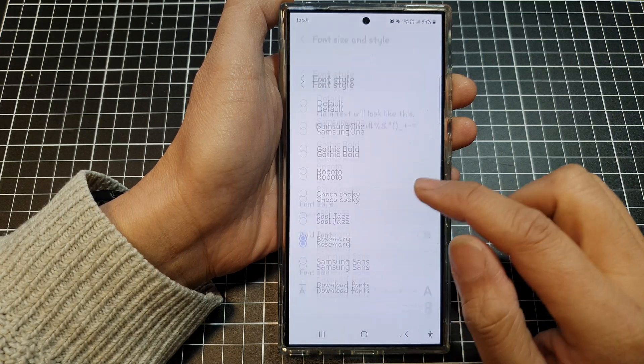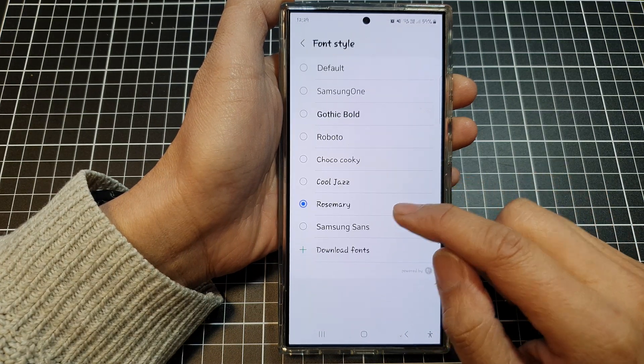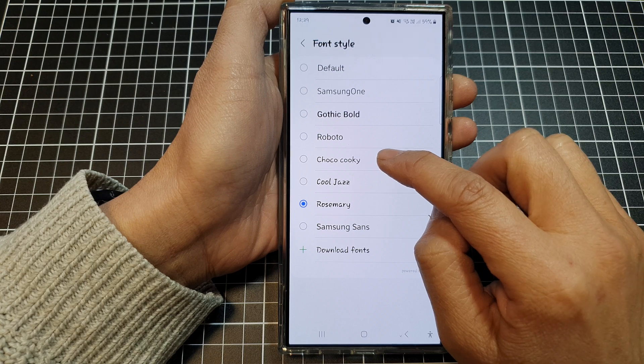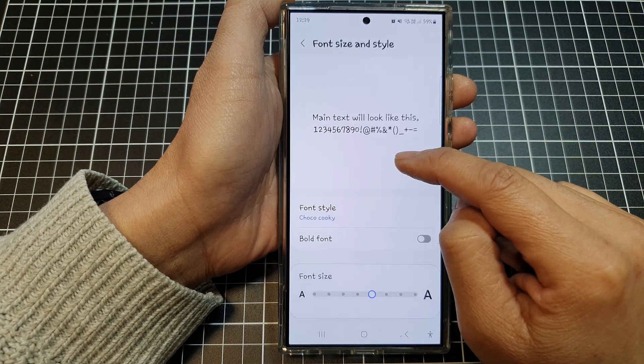In the Font Style section, you can see a new font has been installed: Jocko Cookie. Select that.